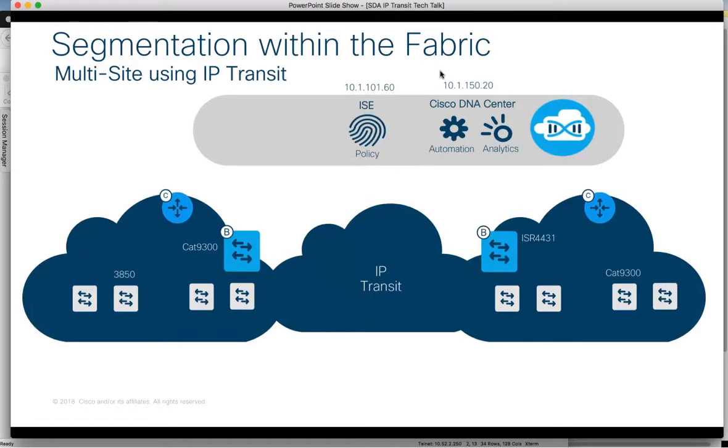An IP transit may be required if an SD-WAN or SDA transit is unsuitable for any reason. With an IP transit, the objective is to ensure the security group classification information is propagated from fabric to fabric to ensure end-to-end policy application and operation, achieved using SXP from ISE.